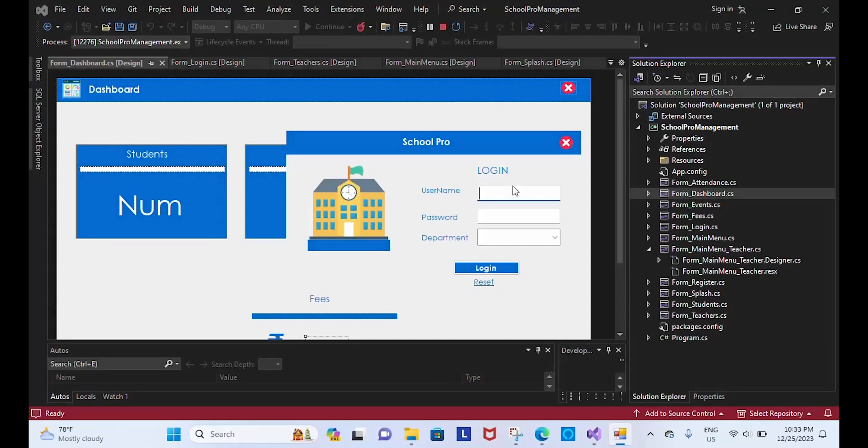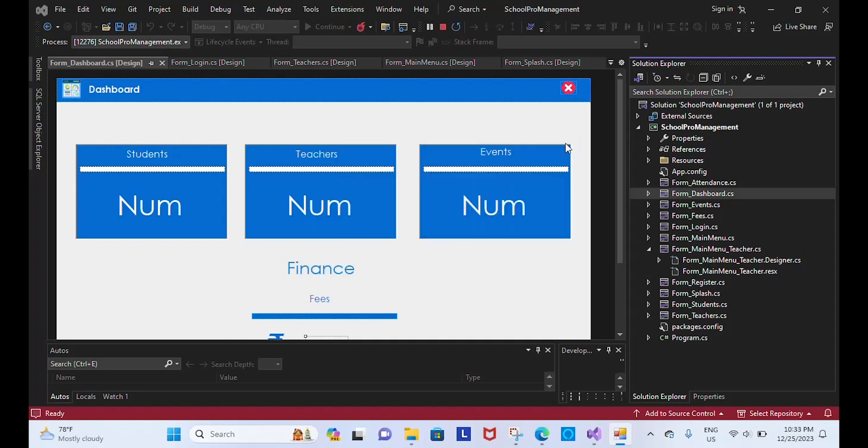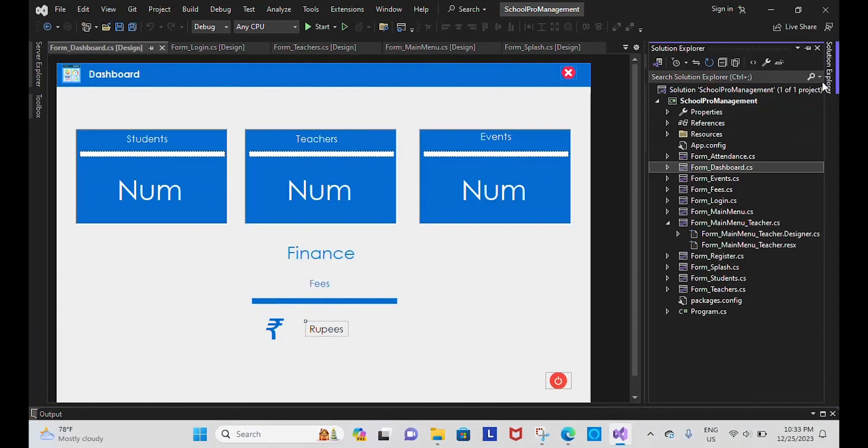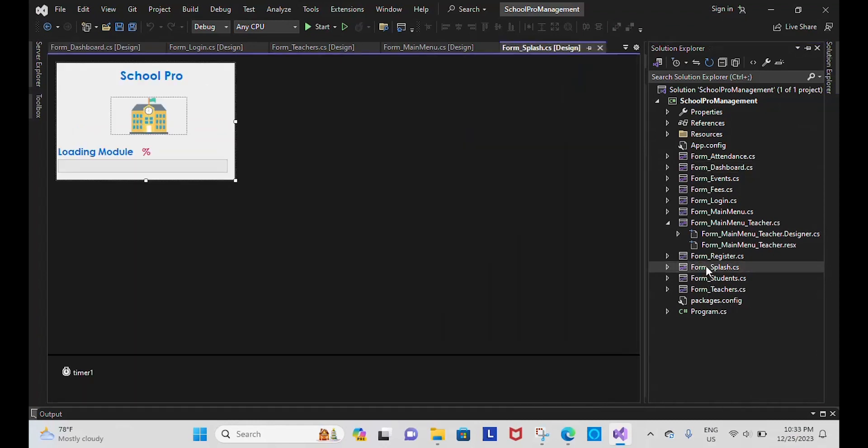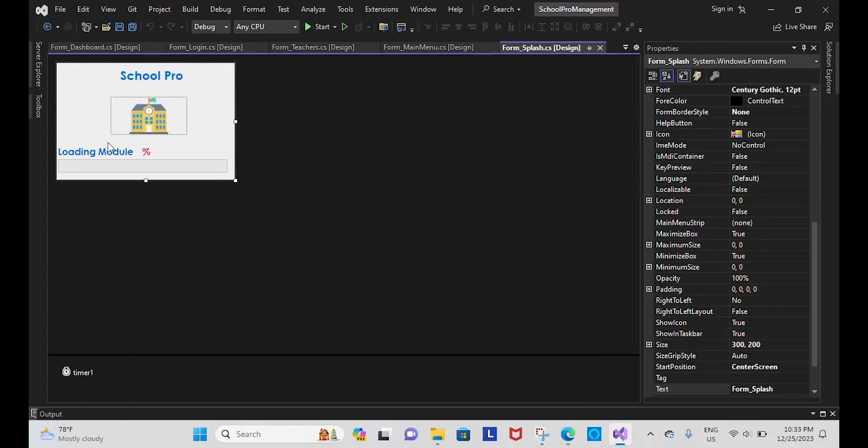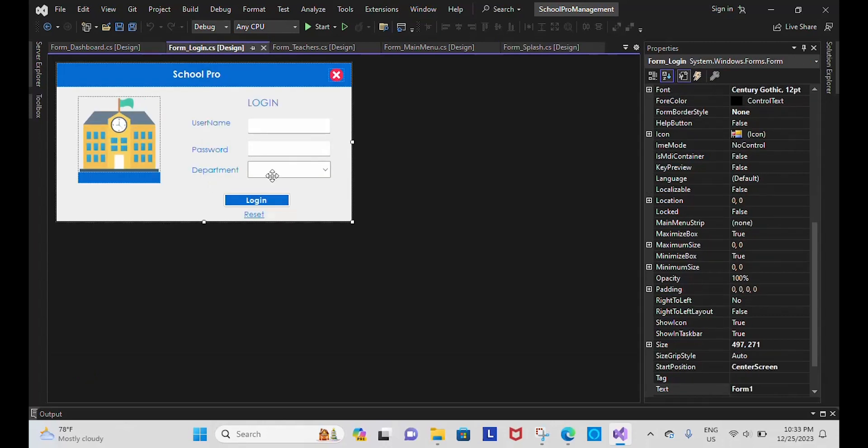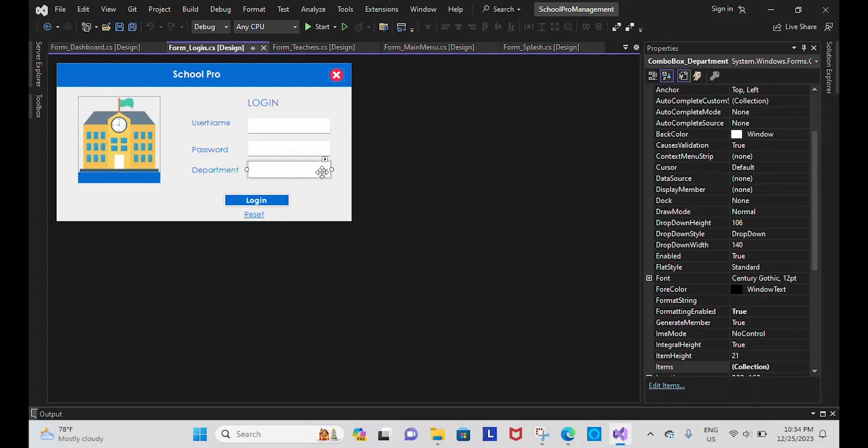Good evening everyone. This is my project, Windows project School Pro Management. The starting point of this project is Form Splash. This will load up to 100 percent, and when it's loaded it will navigate to the login form. I have included two logins here: admin and teacher.